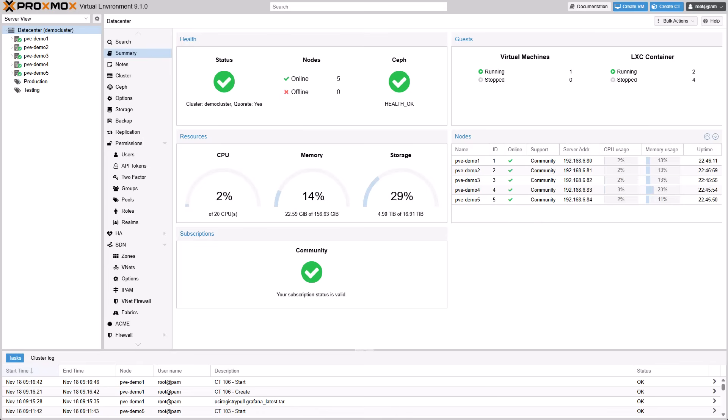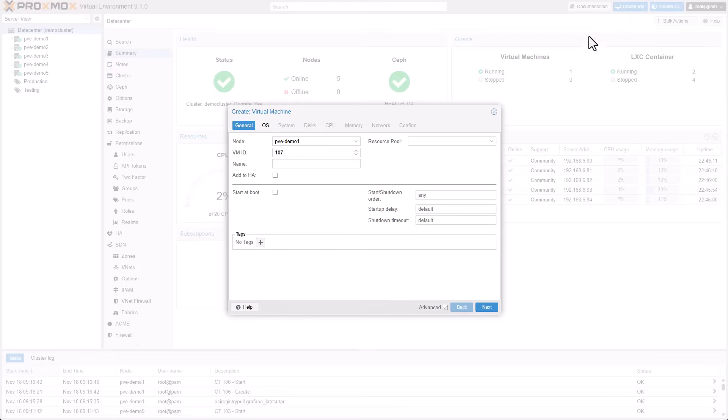For certain VM guest workloads, access to the host CPU's virtualization extensions is essential for nested virtualization. This includes running nested hypervisors or utilizing virtualization-based security VBS in Windows guests. Selecting the host CPU type makes all host CPU flags visible within the guest, which is a configuration that may not be optimal for all setups.